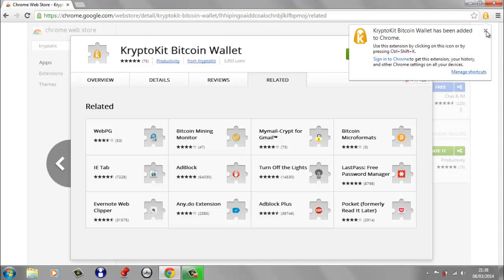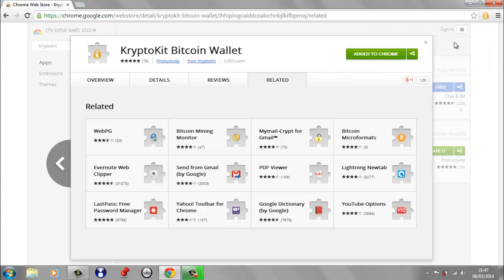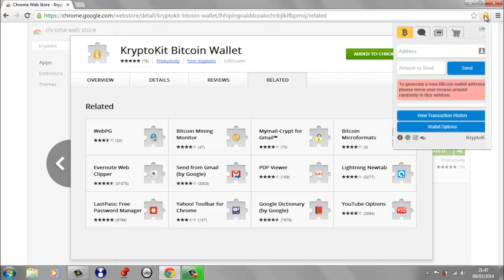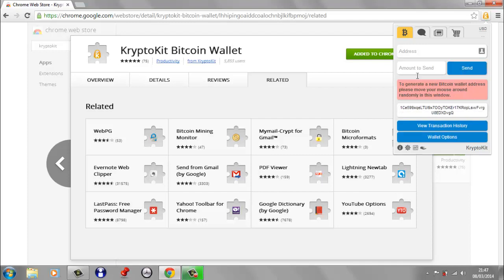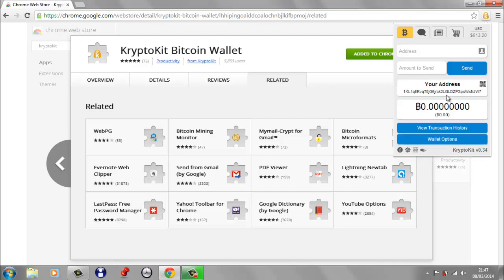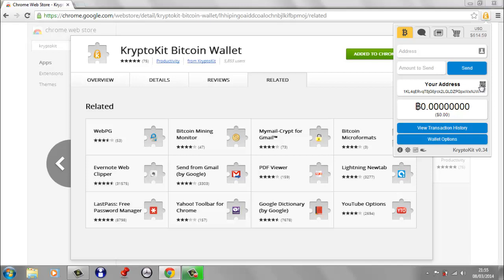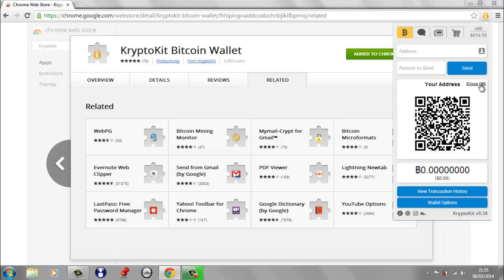So I'm just going to close this. Now the first time you click on CryptoKit, you get this message telling you to move your mouse around as randomly as possible. And by doing this, you generate a random Bitcoin key and this becomes your new Bitcoin public wallet address. So over here you can see the public wallet address that was generated. And then over here you can see the QR code that goes with this public wallet address.